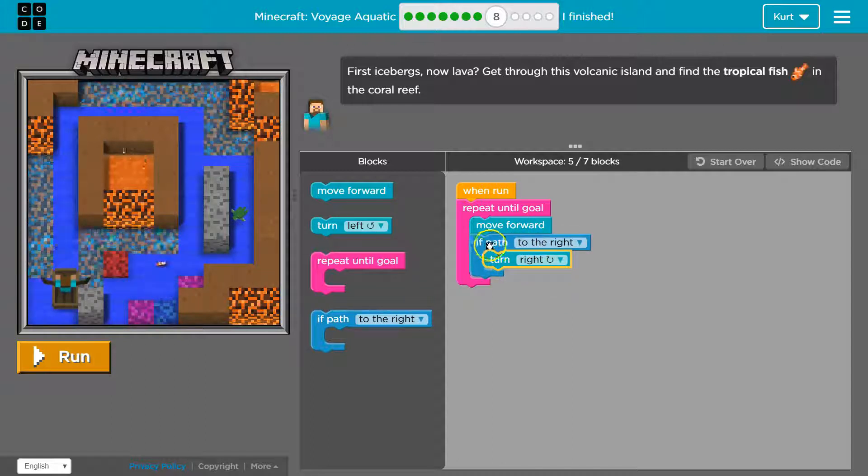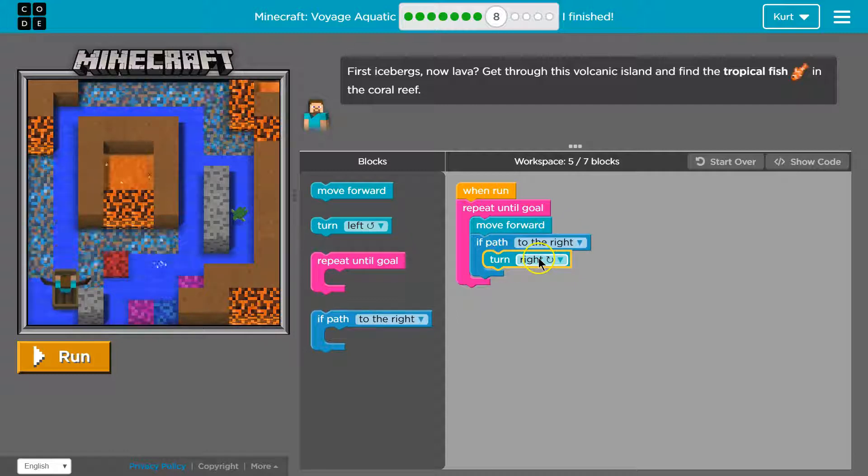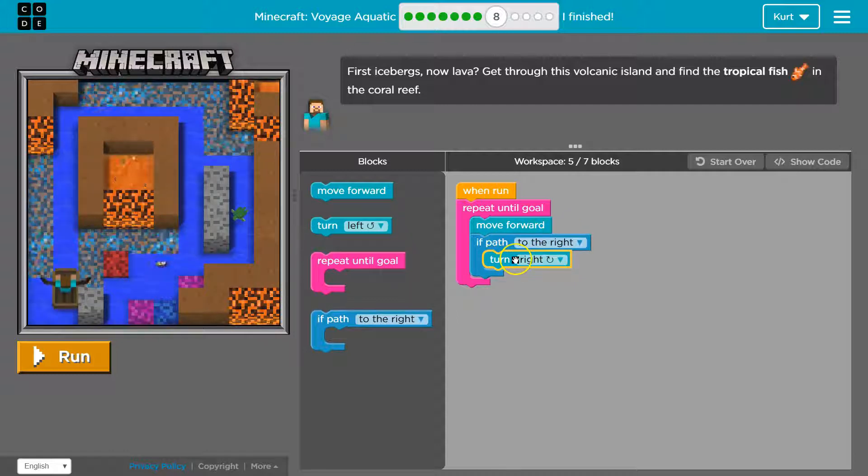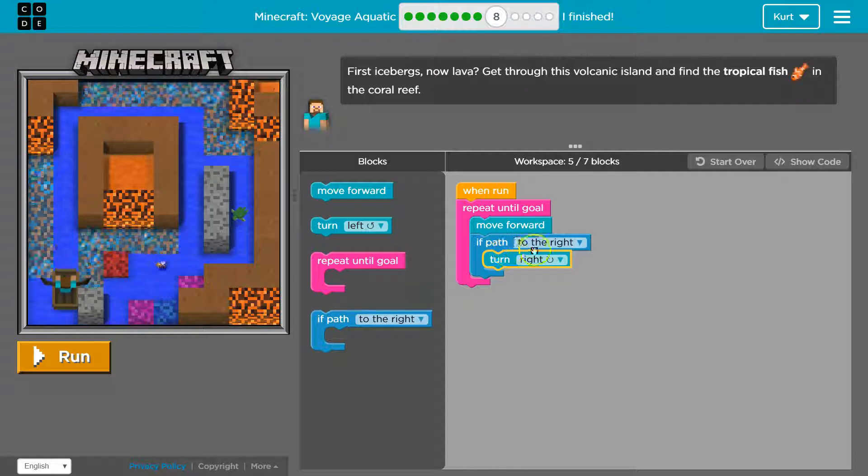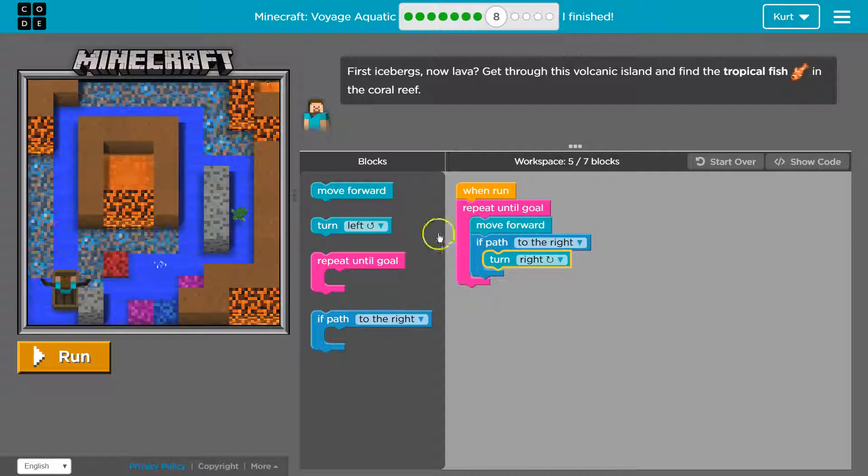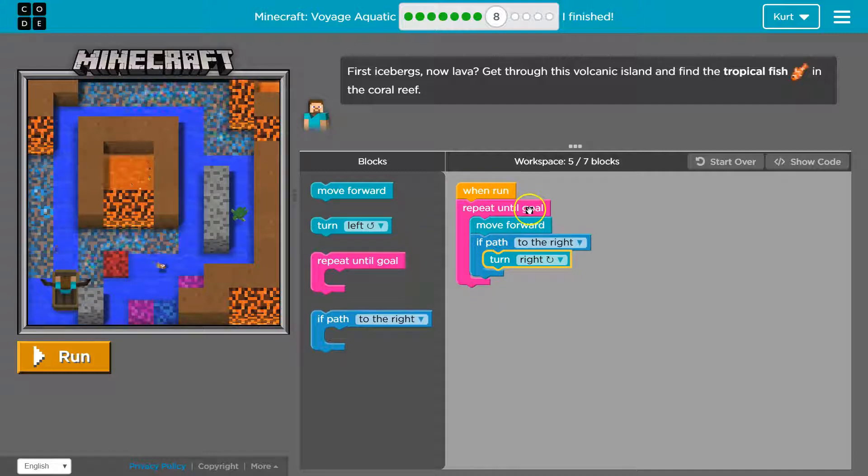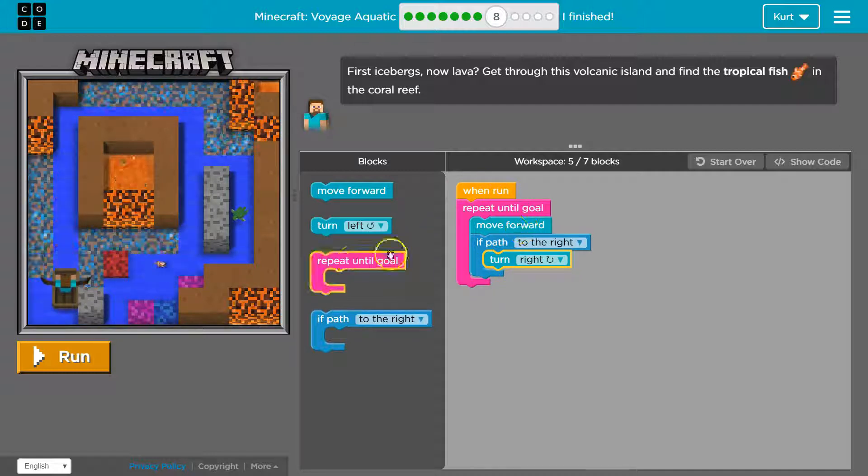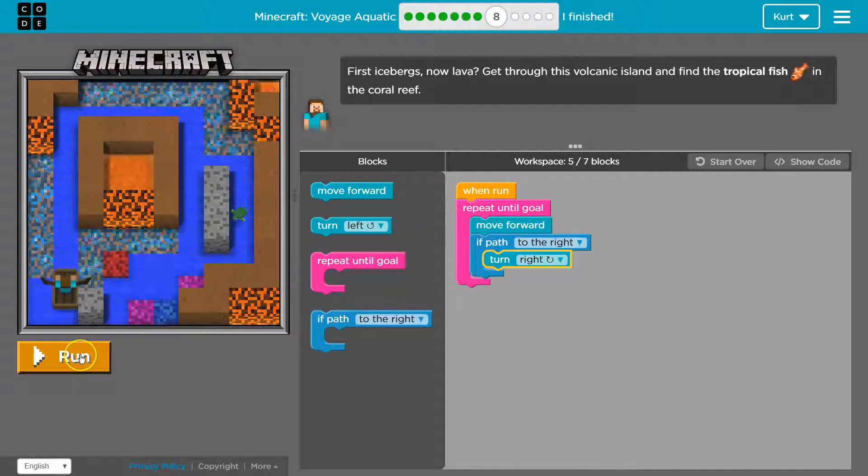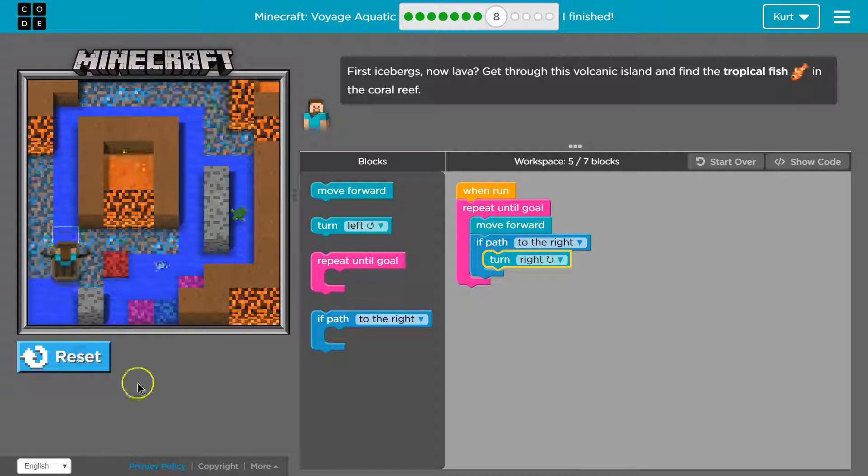Whatever is inside of our if statement, if the computer answers yes to this, if path to right, turn right. Whatever is inside here, the computer will run. If path to right, and it's not to the right, the computer will just go to the next line, which is the end of this. So then it will go back up and around, and we'll keep moving forward.